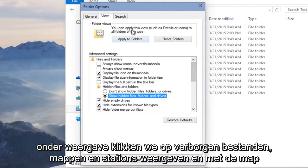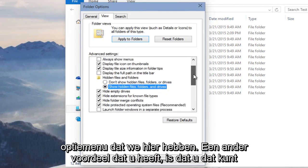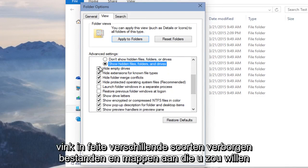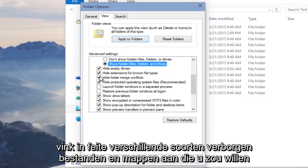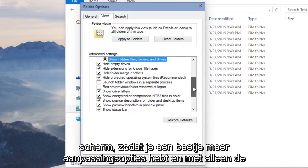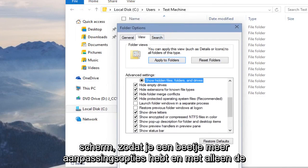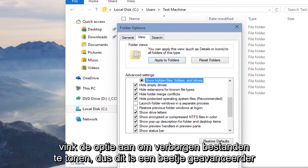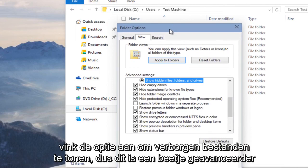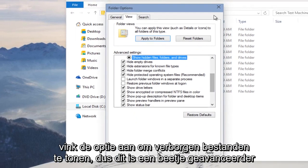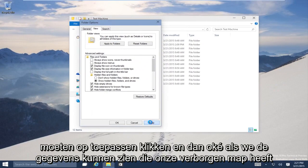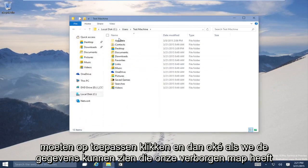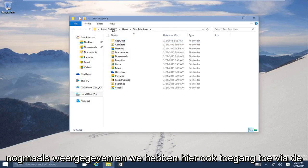With the Folder Options menu, another advantage is that you can actually checkmark different types of hidden files and folders you'd want to display. You have a little bit more customization options than just the checkmarking Show Hidden Files option, so this is a little bit more advanced. We click Apply and then OK, and we can see AppData, our hidden folder, has shown up once more.